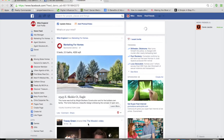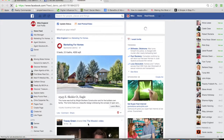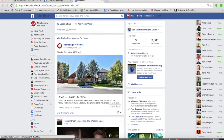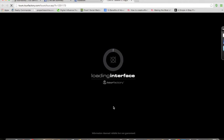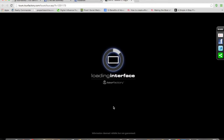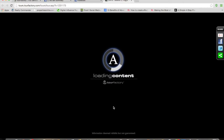Once we get people to view the advertisement within their newsfeed or on their mobile device, when they click 'learn more,' they're going to be taken directly to your Tour Factory landing page where they have the opportunity to view your virtual tour.